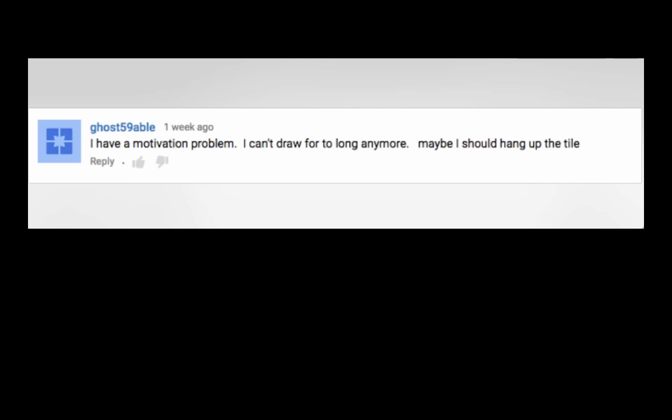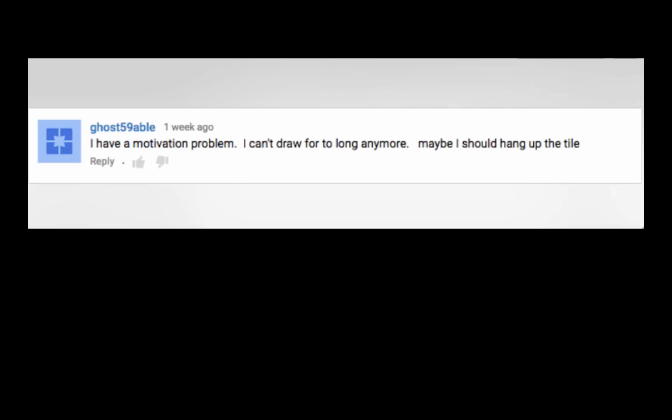Ghost59able says, I have a motivation problem. I can't draw for too long anymore. Maybe I should hang up the tile. Motivation is a big one. And it's often like when we get in an art block or we're stuck and we don't know what to do. It is good to take a break every once in a while. I think being able to walk away and taking a walk outside and spending a couple days not thinking about art, not doing art, not thinking about the audience, not thinking about people perceiving your work, not thinking about your skill level. Kind of just turning your brain off for a little bit. But then returning to it, it will be a fresh experience.